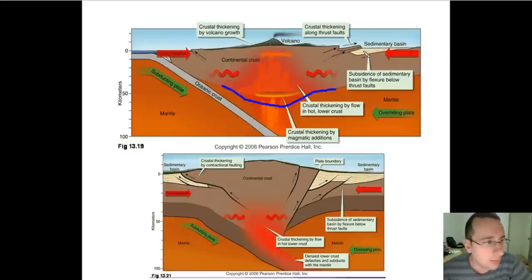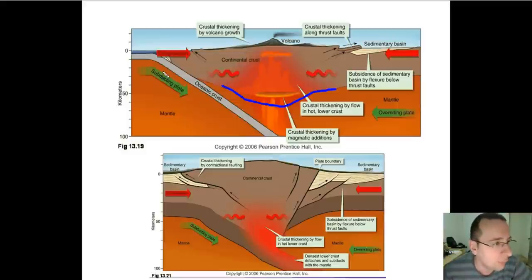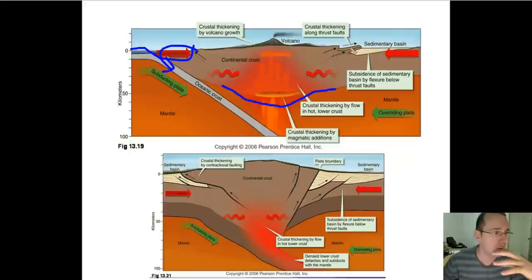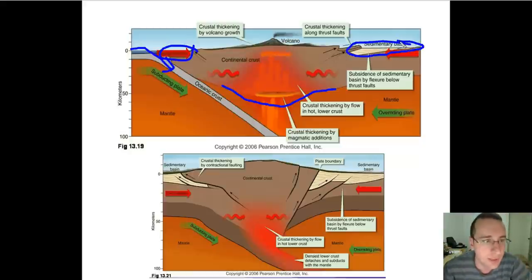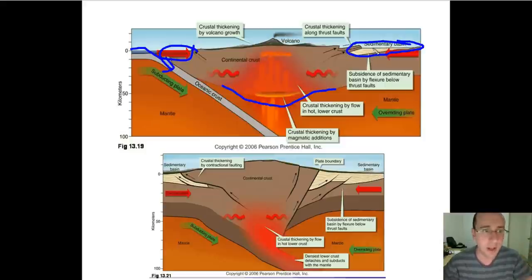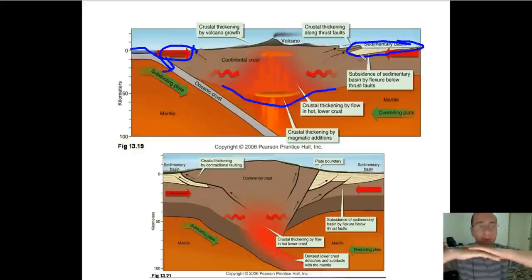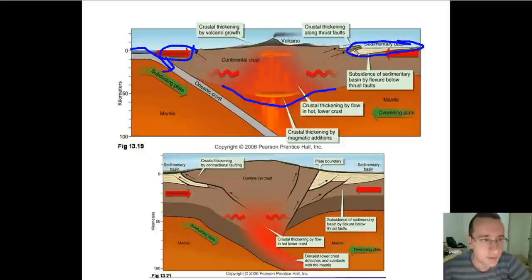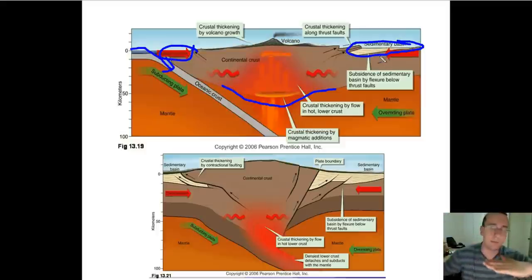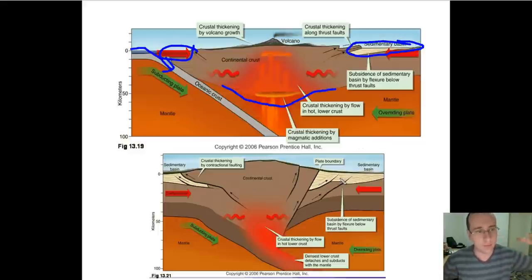Meanwhile, sediments are going to be gathered beneath the thrust faults that happen at the edges of the continents — both sediments added from the oceanic crust and sediments added on the other side by deposition from wind, waves, and rain. All of these things will be adding sediments in the gaps created by thrust faulting, creating even heavier material. This sedimentation will cause even more subsidence, also making the crust thicker underneath.